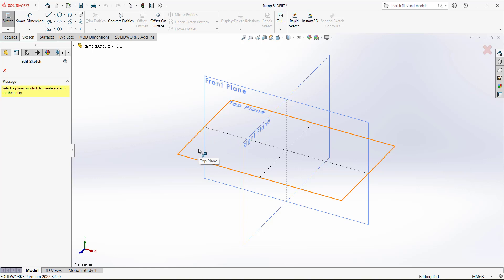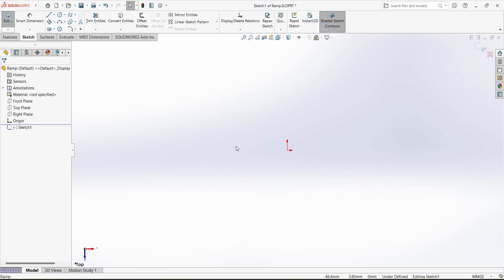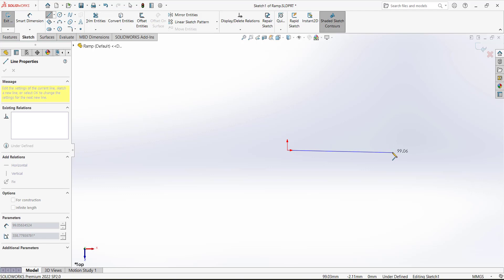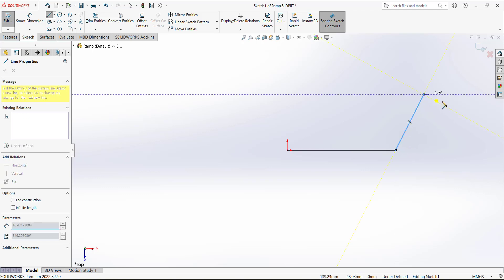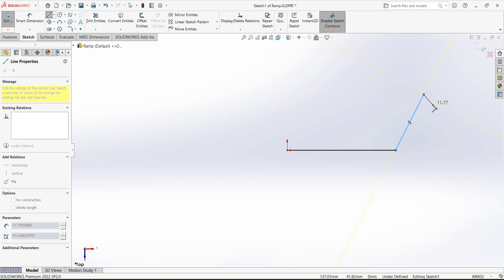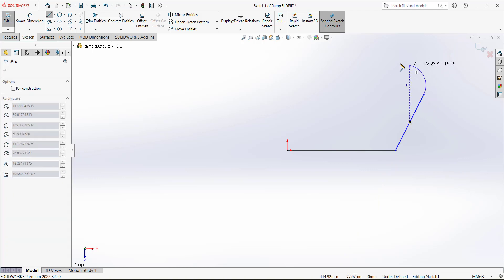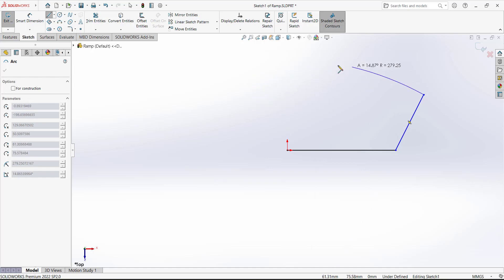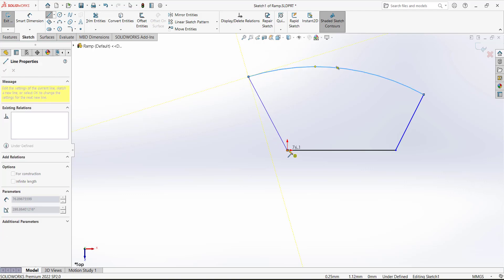For this sketch, draw a horizontal line, then a line here. Move your mouse along the path and back to the starting point — the line tool will convert to an arc tool. Continue with the arc, then define another line. We needed to add dimensions and relations to fully define this sketch. This dimension is given as 36.